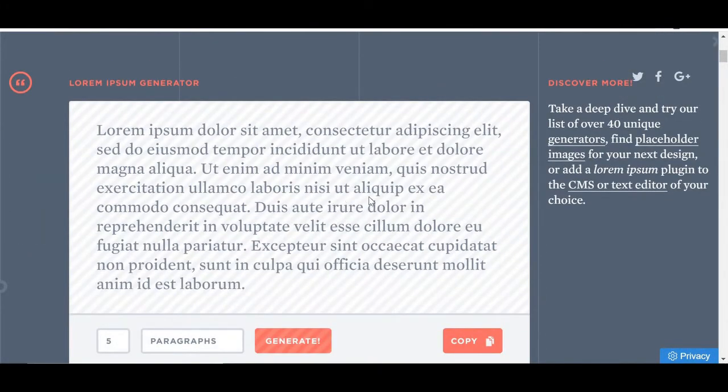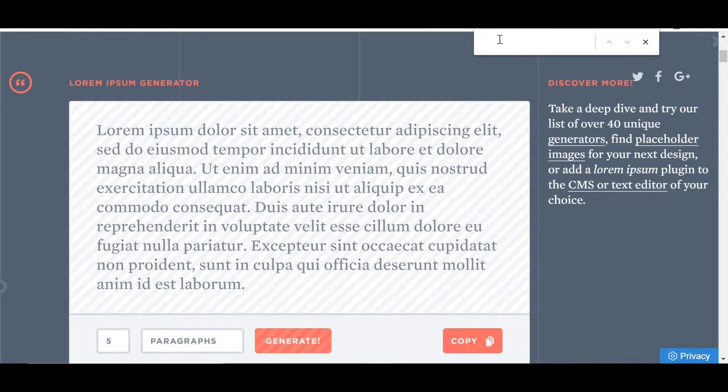Just press Ctrl and F together on your keyboard and it should make a box appear on the right-hand corner of your browser. Now this works in all major browsers, so it should work for you.